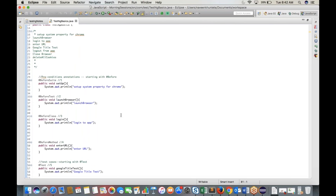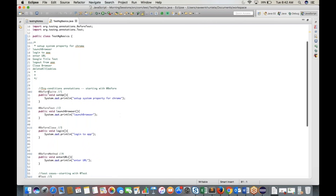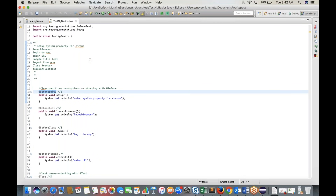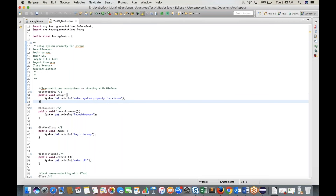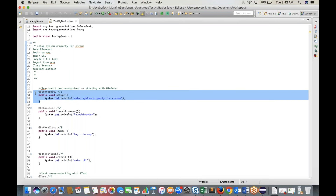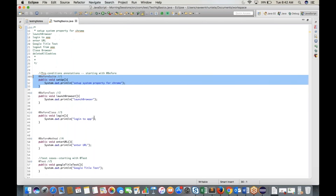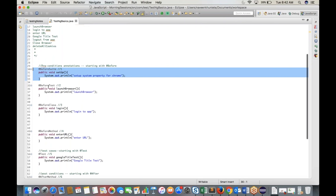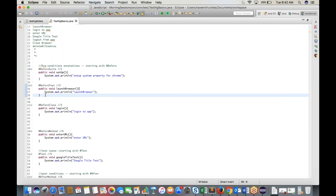When executing a test, @BeforeSuite gets first preference. Then @BeforeTest executes before all test cases — whatever you want to execute before all tests goes here. Third preference is @BeforeClass, and then @BeforeMethod creates pairs on the basis of how many test cases are there.